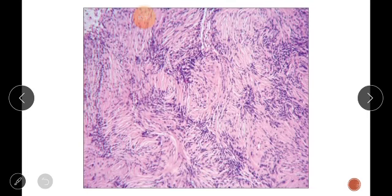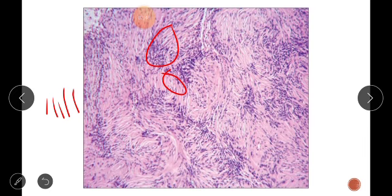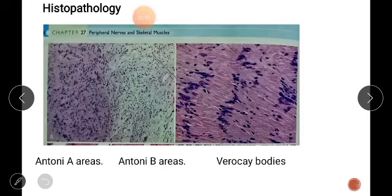Schwannomas on cut section often contain dense eosinophilic Antoni A regions with pale Antoni B regions. Antoni A areas show tumor cell nuclei aligned in palisading rows — one after the other — leaving anuclear zones and resulting in structures known as Verocay bodies. There are also some hyalinized vessels. You can see Antoni A, Antoni B, and Verocay bodies on the slide.